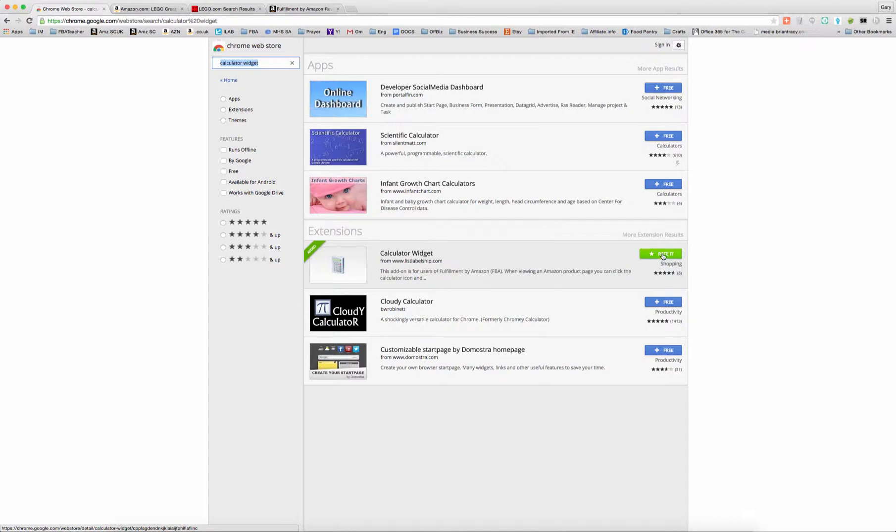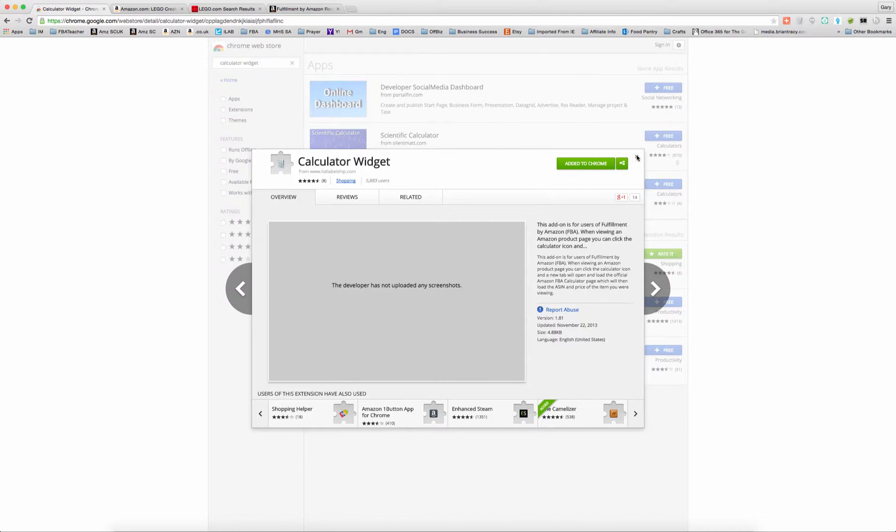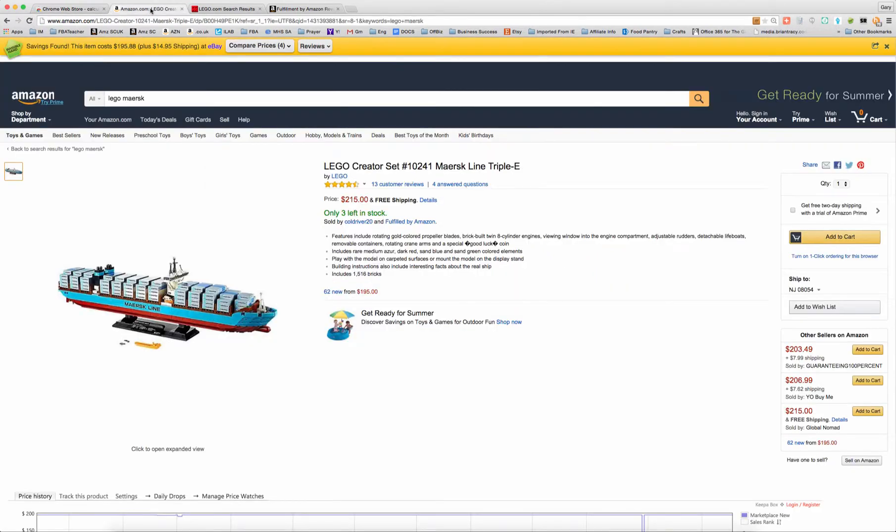I've already downloaded it, so when I click on it, it won't allow me to download it again. This is where it would be if you could download it. I've already added it to my Chrome, so it's up here on my toolbar. When I want to use it, I just simply click on it up there. So here's how it works in action.